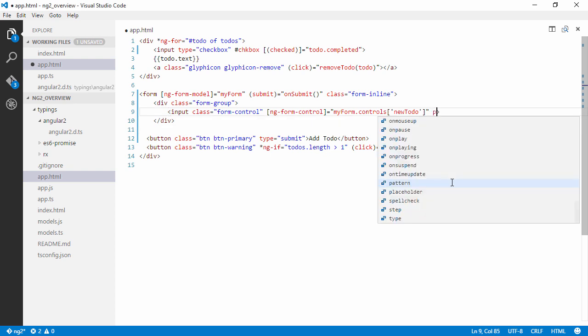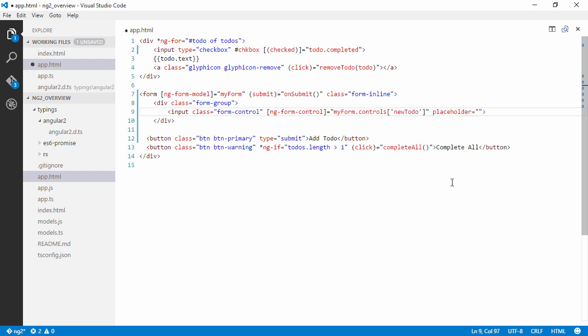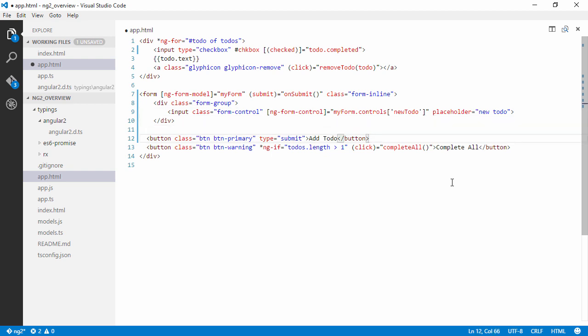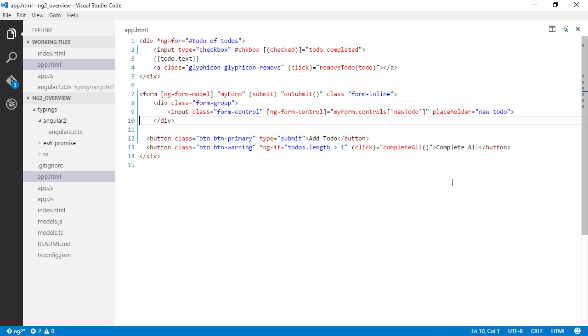So we can go ahead and add a placeholder here as well like newToDo. And this will submit the form. Right, so let me see if I have forgotten anything. I don't think so.